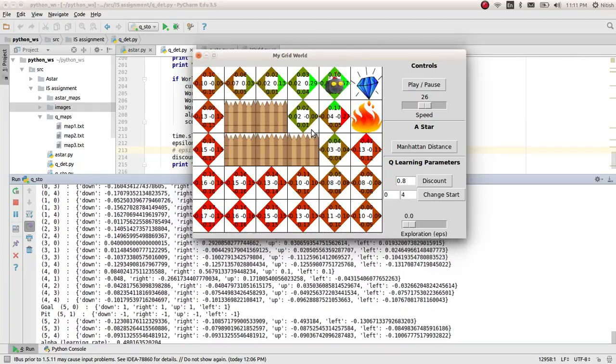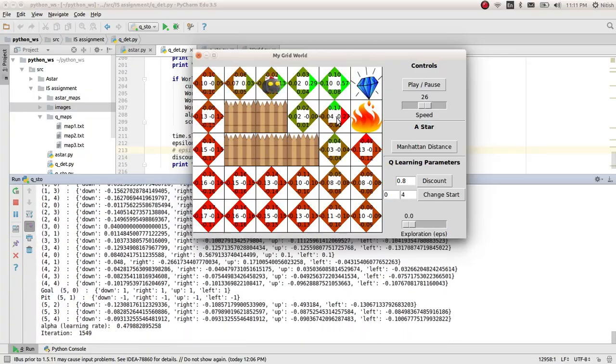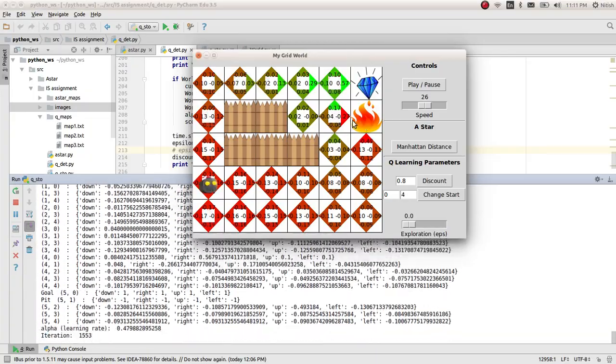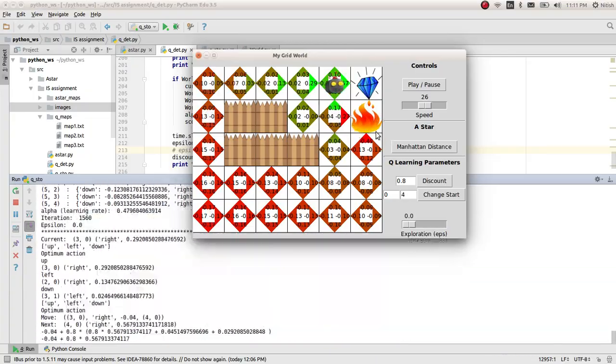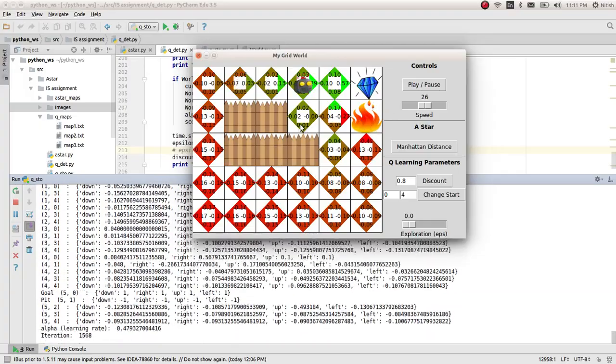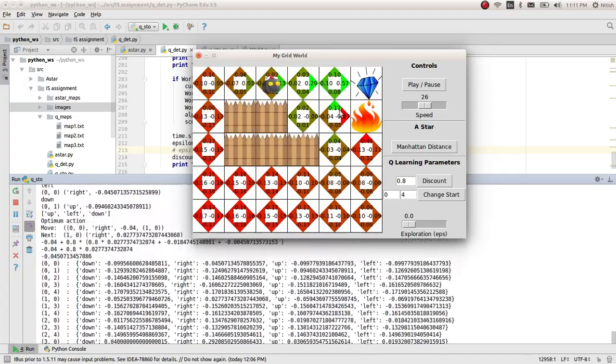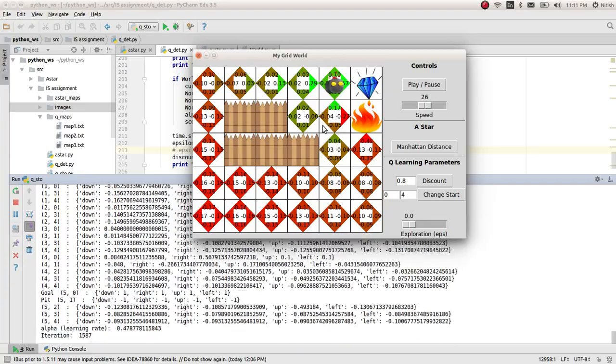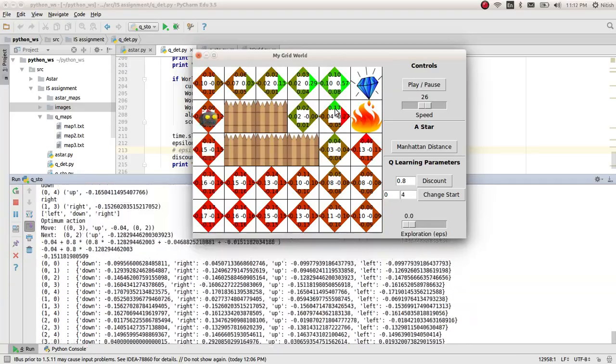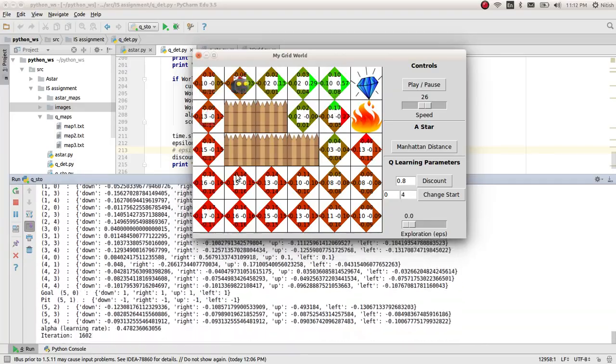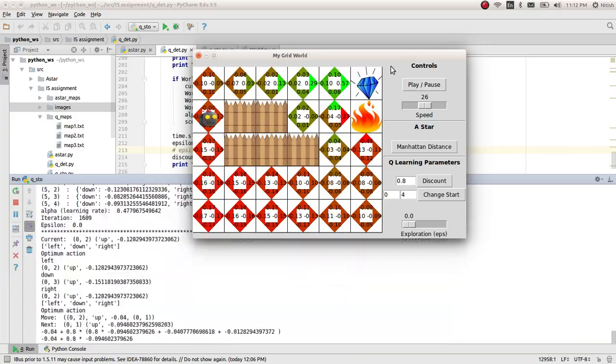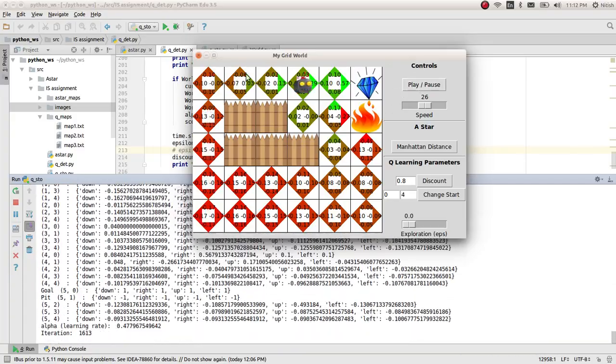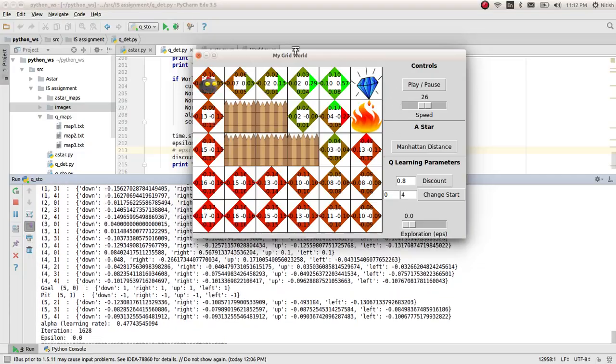There is a transition function involved which gives the 0.1, which takes the 0.1 part of the neighboring states also. So when it is here, it takes 0.1 part of the pit which gives a lesser value in this direction. So it took another path which has more reward obviously because it doesn't have a pit. Chances of going into a pit is less.